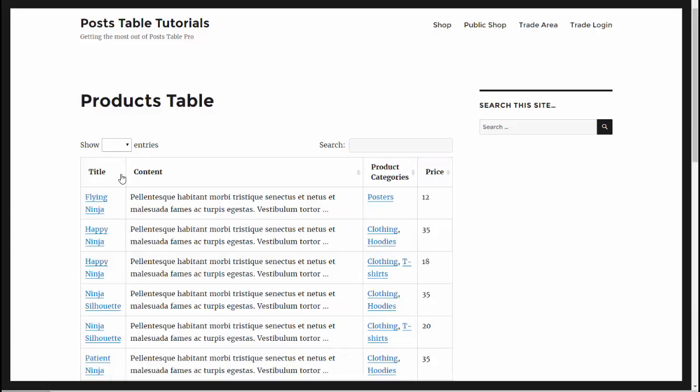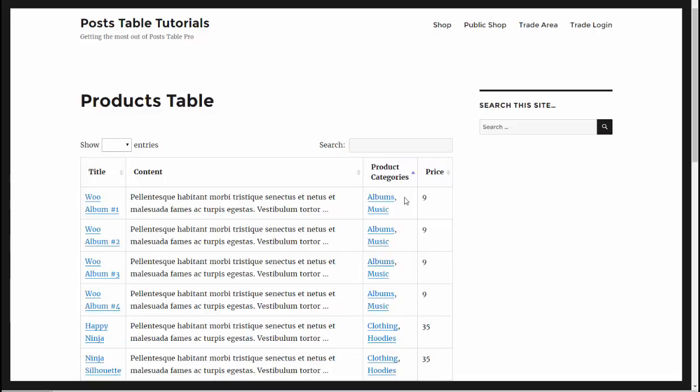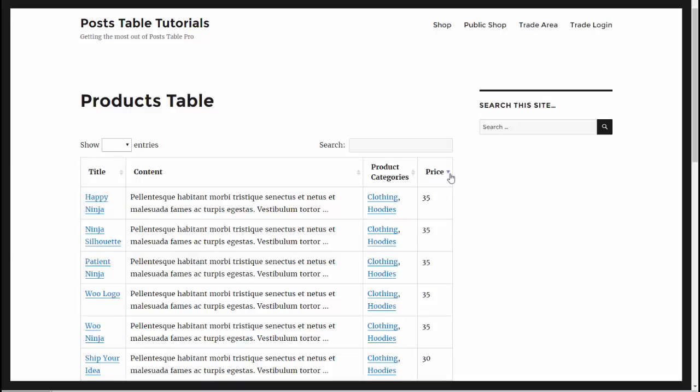You can also sort on the column headers to perform a sort by that. If I want to search by price, I can do that. These are all things that your customer can do when they view your table of WooCommerce products.